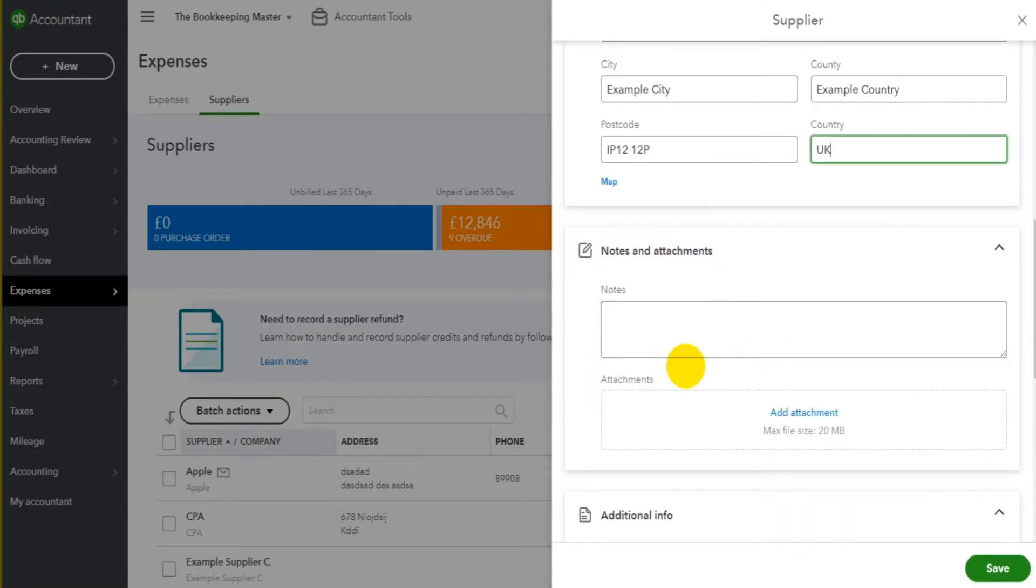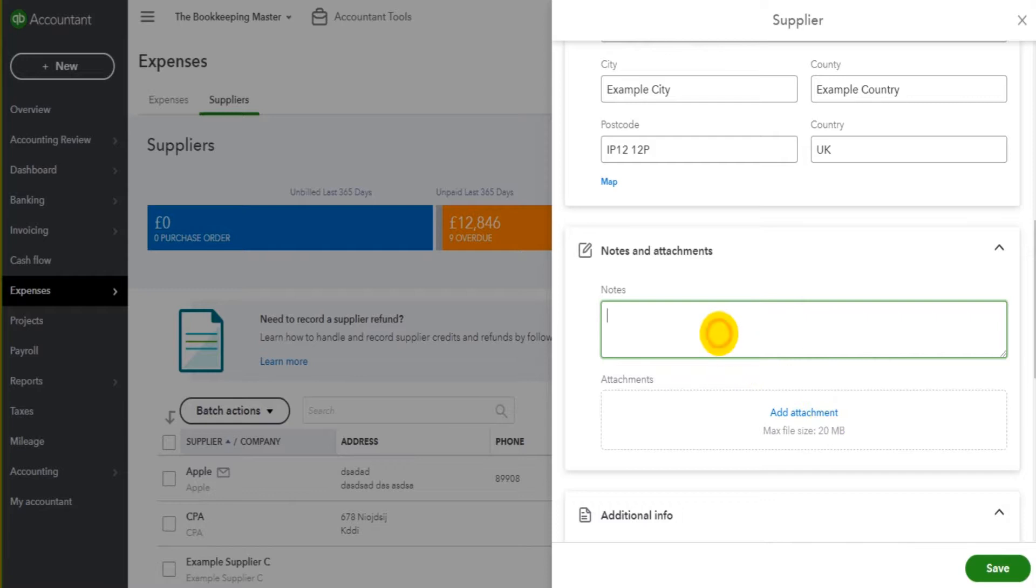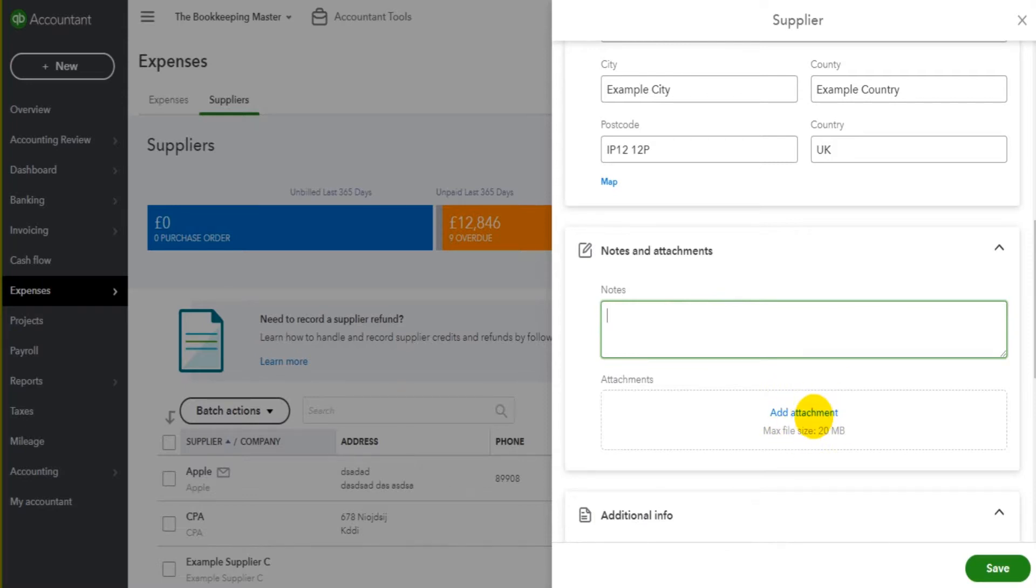The next box is Notes and Attachments. So in this section we can make any notes and add any attachments, so things like credit terms have been accepted, you could attach that to the supplier's record. Perhaps you want to make some notes about contacting them next year regarding trade prices or whatever it is. Any notes that you think would be worth noting on the supplier's account and any attachments you think would be worth attaching can all be done in this section.